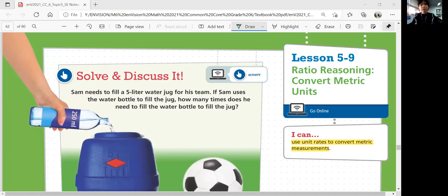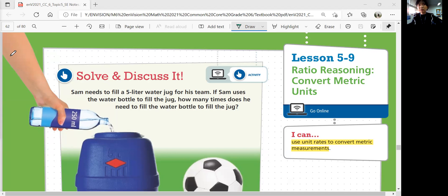Hi guys, this is Math 6, Lesson 5-9: Ratio Reasoning, Convert Metric Units. Last time we learned how to convert customary units, which are mainly used in the states. Today we're going to learn how to convert metric units. In this lesson, we'll be able to use unit rates to convert metric measurements.